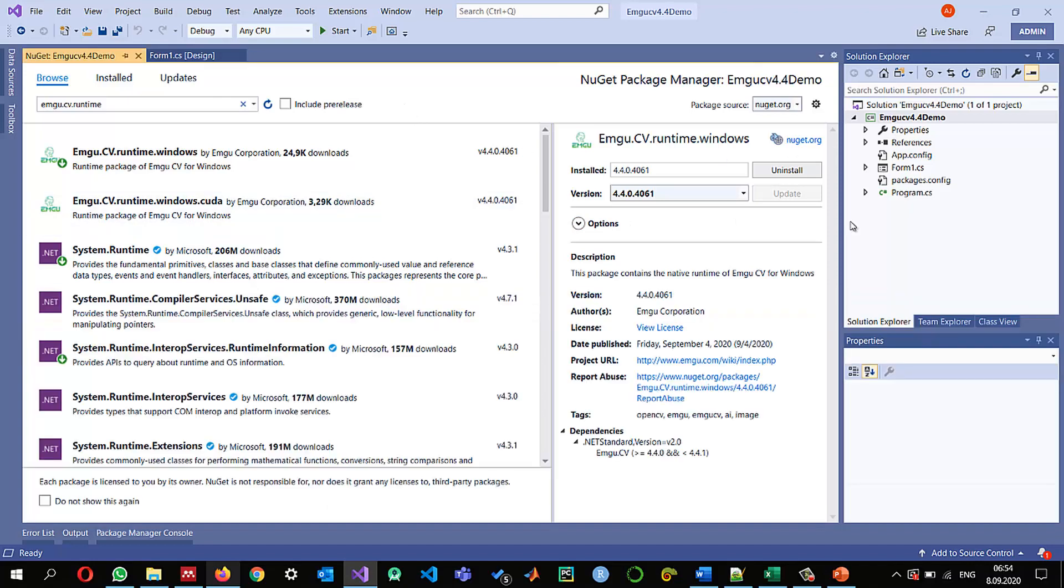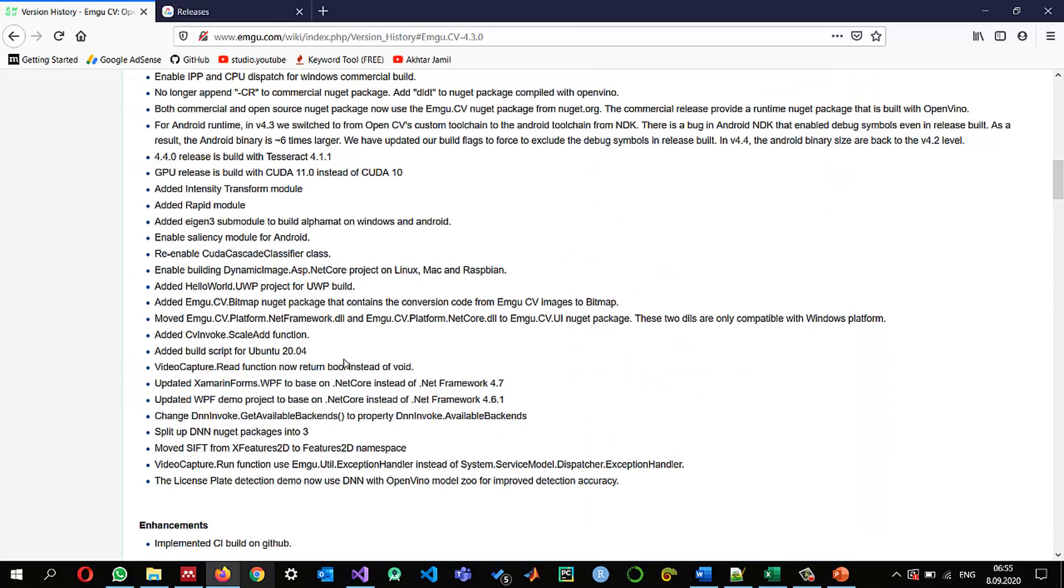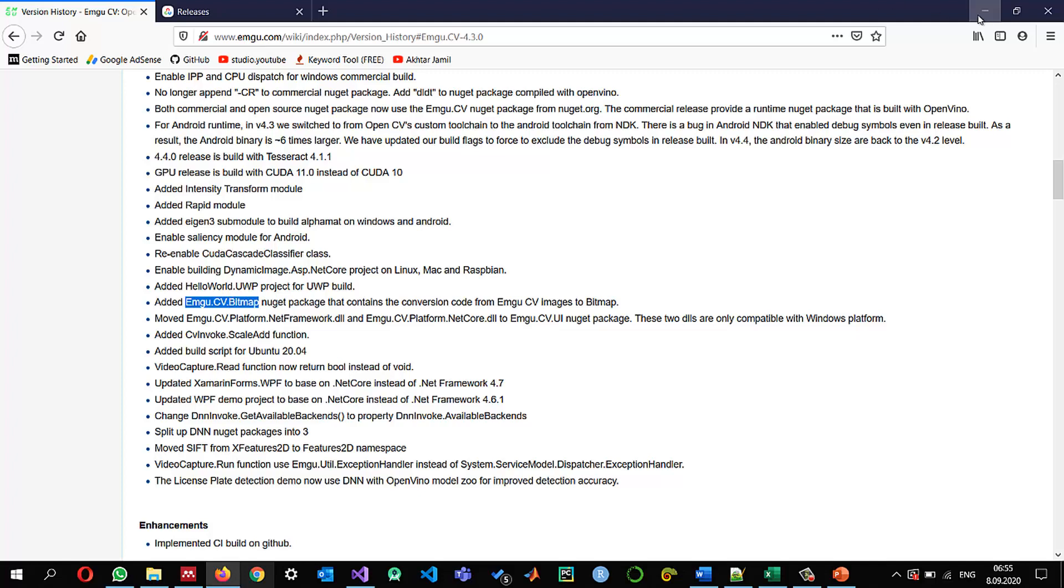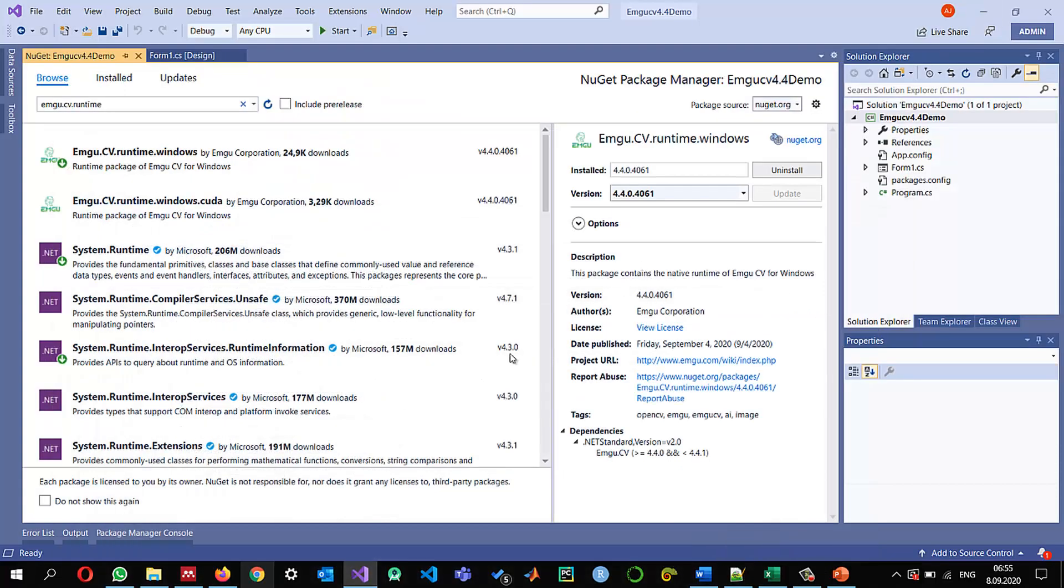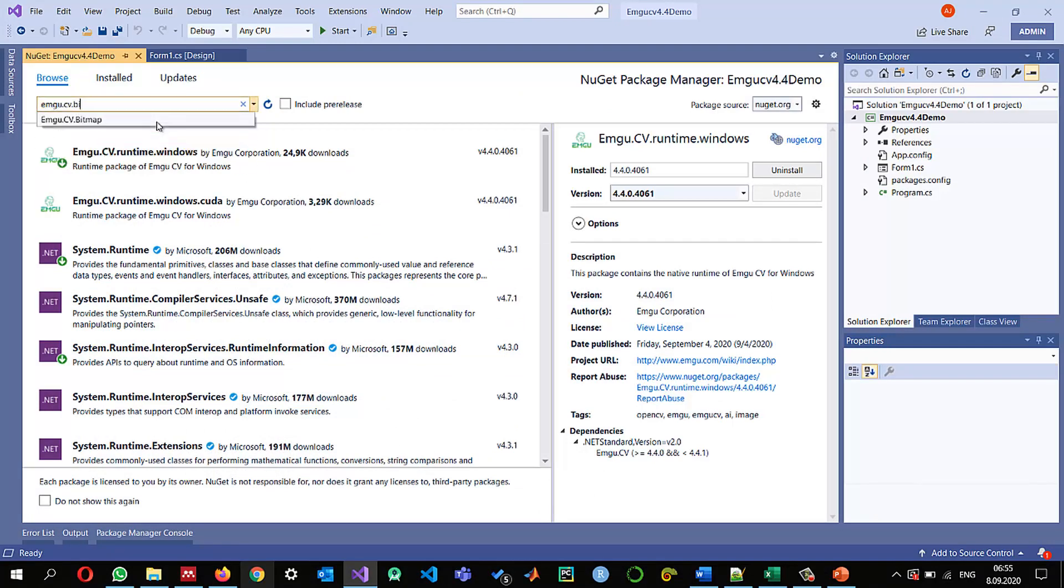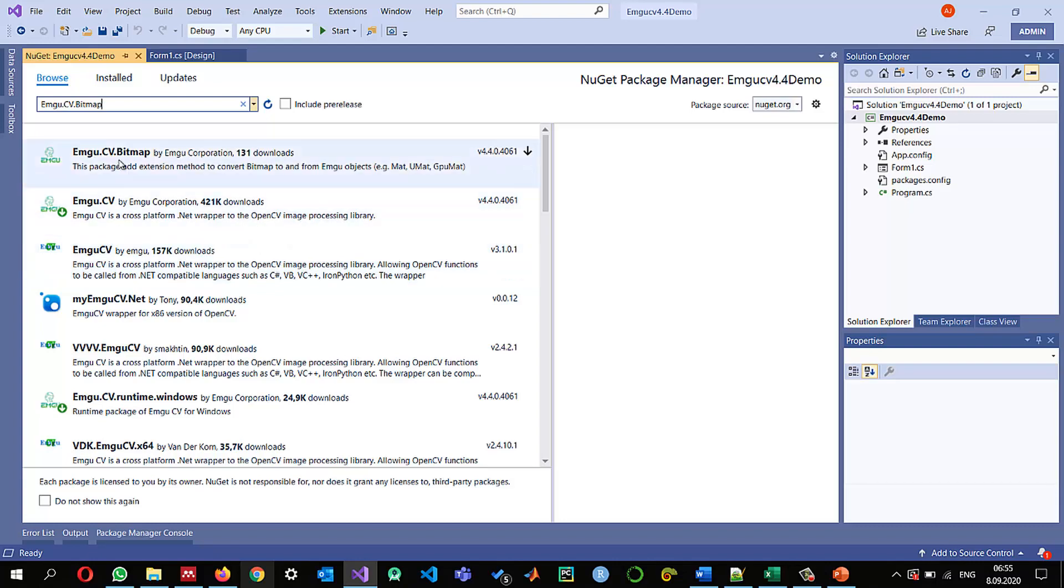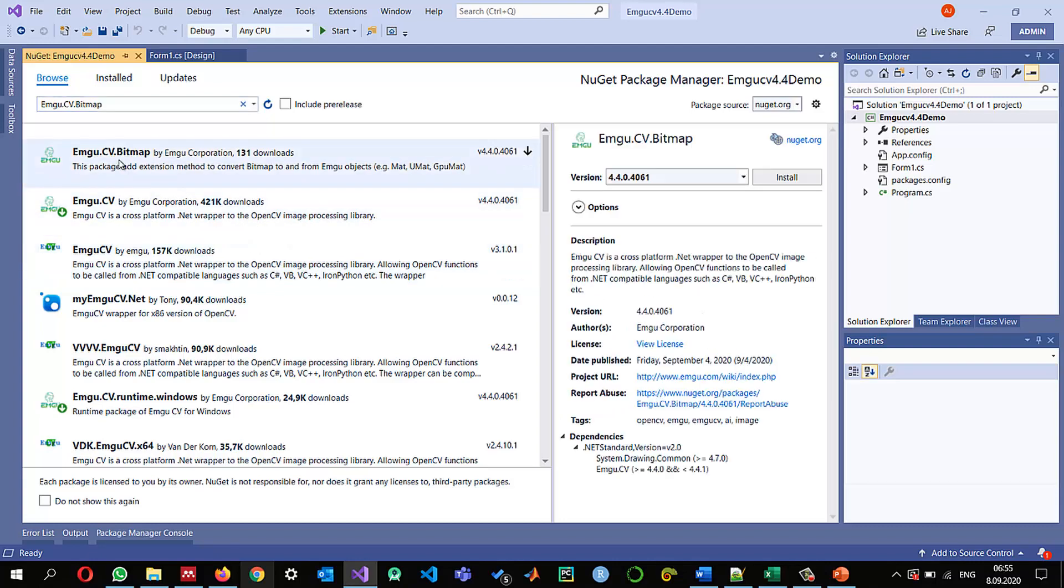As I also mentioned that apart from this emgu.cv.platform we also need to work with the bitmap so I also need to install emgu.cv.bitmap if I want to work with the bitmaps so I'm going to write here emgu.cv.bitmap and I'm going to select this one one thing also you should notice for EMGU-CV that the authors should be EMGU-Corporation.